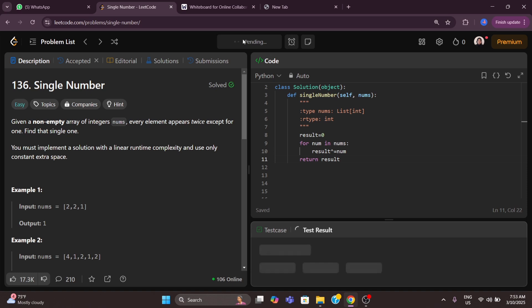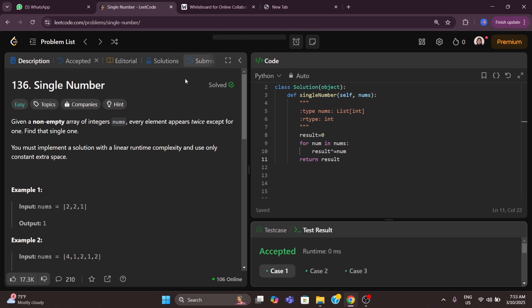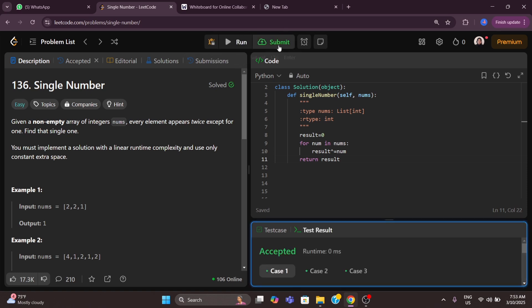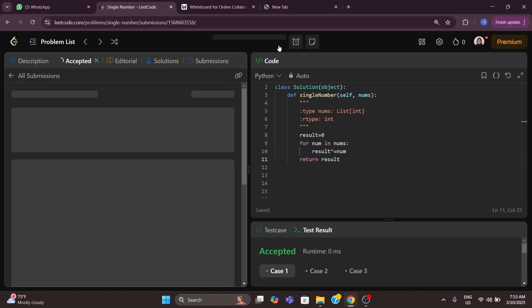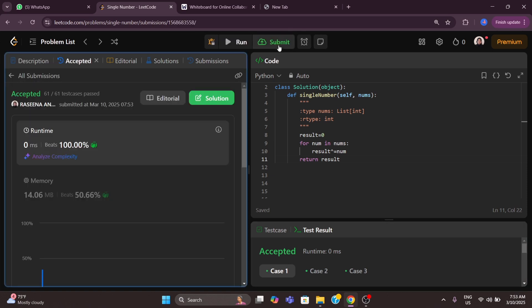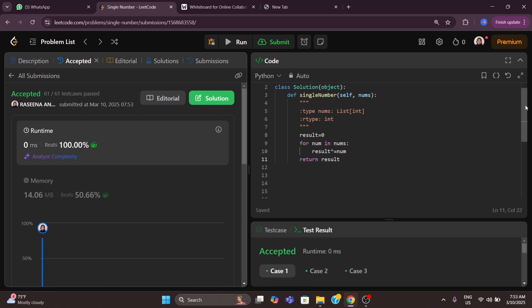We run and submit the solution — we got the correct output. That's it for today's video. I hope you got clarity about how this XOR approach works.